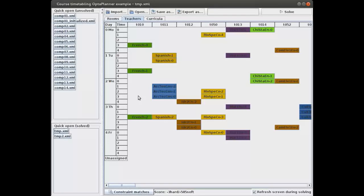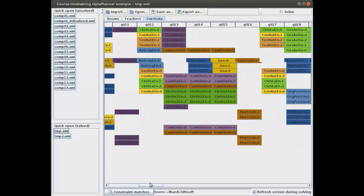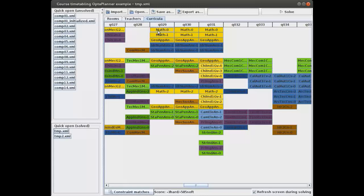That's our second hard constraint — no conflicts for the teachers. There's also a third way to look at this data: from the curricula. A curriculum is a group of students who follow a number of lectures. Multiple curricula can follow the same lecture. In this case the math lecture is actually followed by three curricula — three groups of students joined together. The hard constraint is that within one curriculum, no two lectures should have the same period, so students can attend all of their lectures.